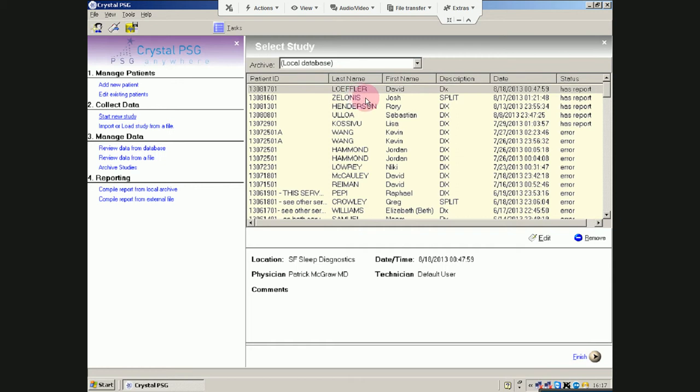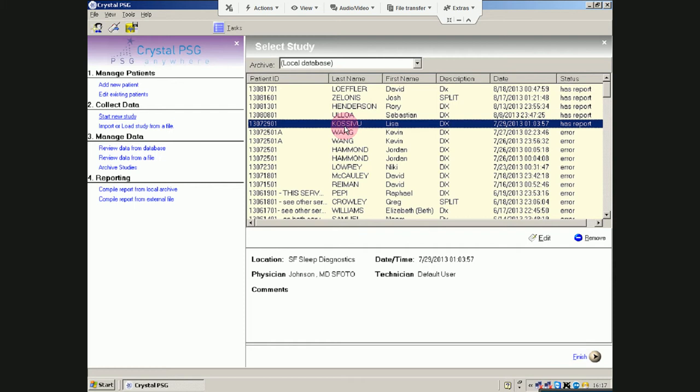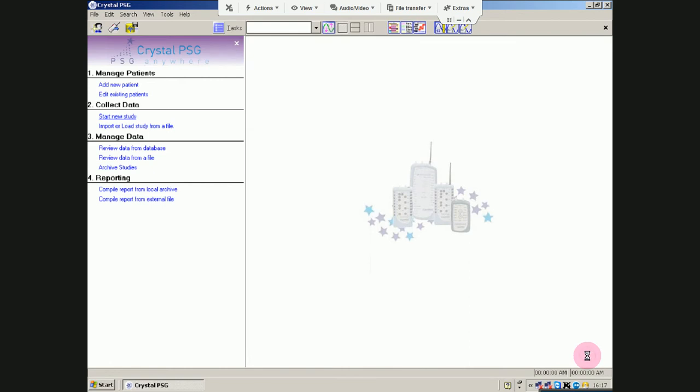Where is that one we want? Aha! You pick out your patient here and you can either double click it or hit Finish. And it will take a little while.